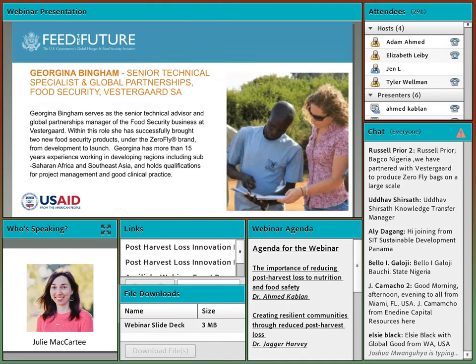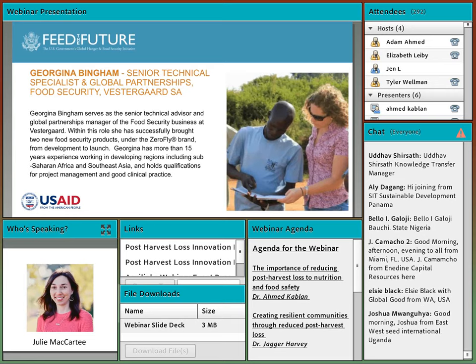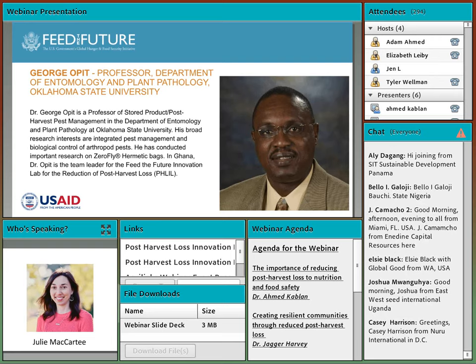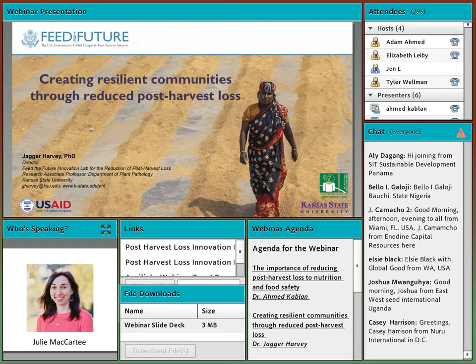Georgina Bingham is senior technical specialist for global partnerships and food security at Vestergaard. Within this role she has brought two new food security products under the ZeroFly brand from development to launch. And last but not least, George Opit is a professor of stored product and post-harvest pest management in the department of entomology and plant pathology at Oklahoma State University. He is also the team leader for the Feed the Future Innovation Lab for the Reduction of Post-Harvest Loss. I'd now like to pass the microphone over to Ahmed Kablan.